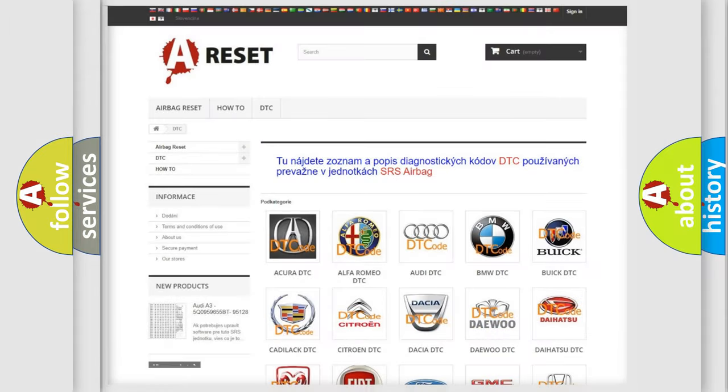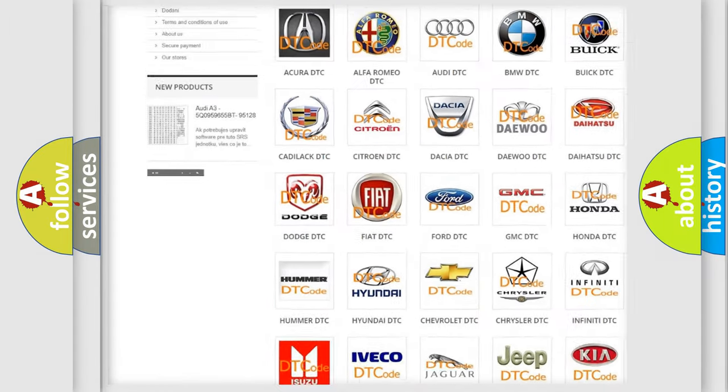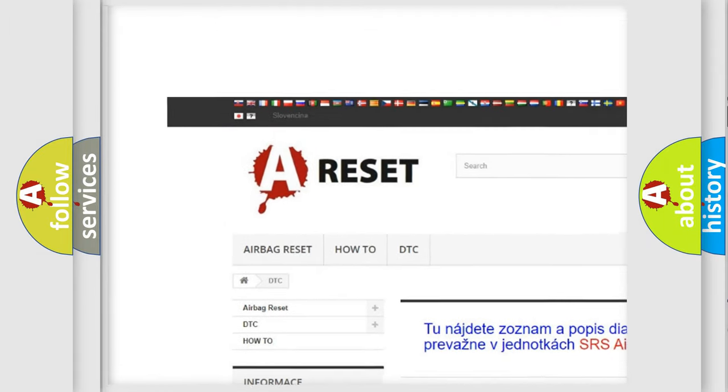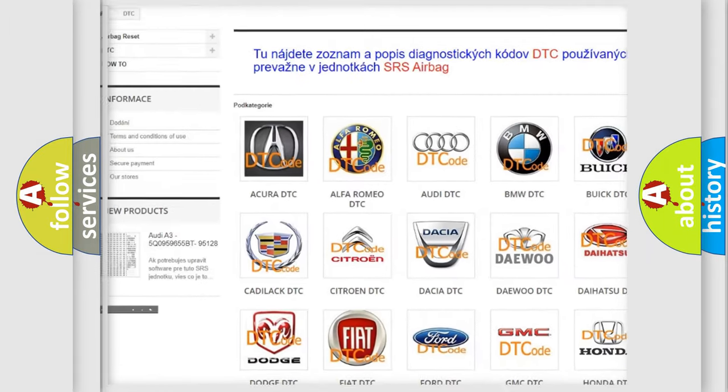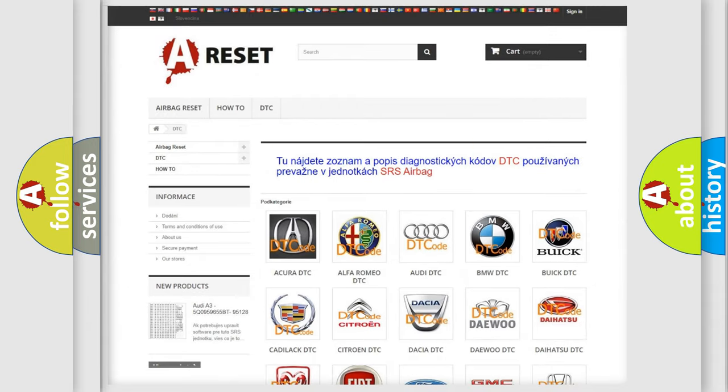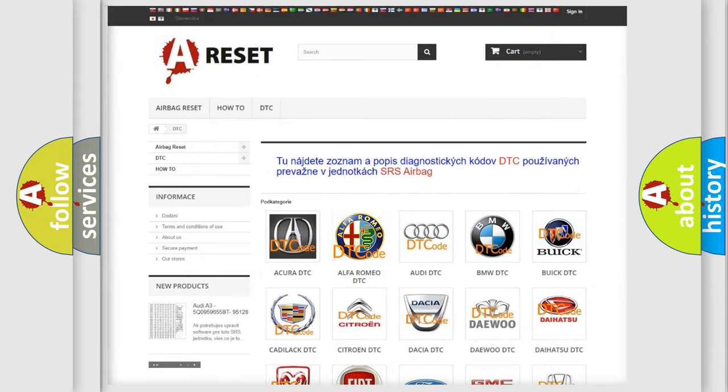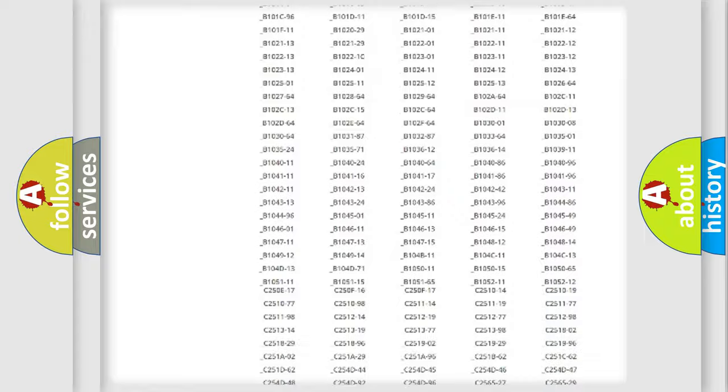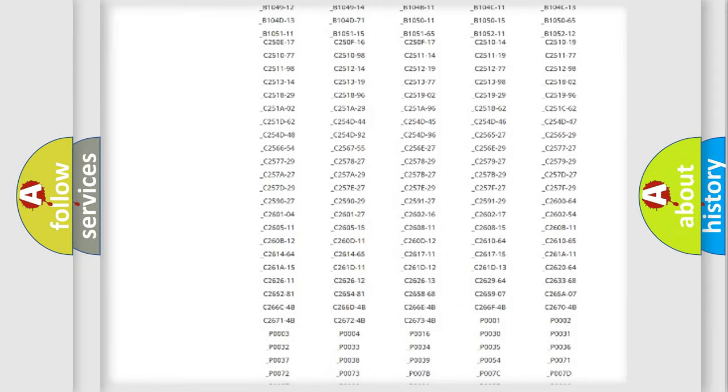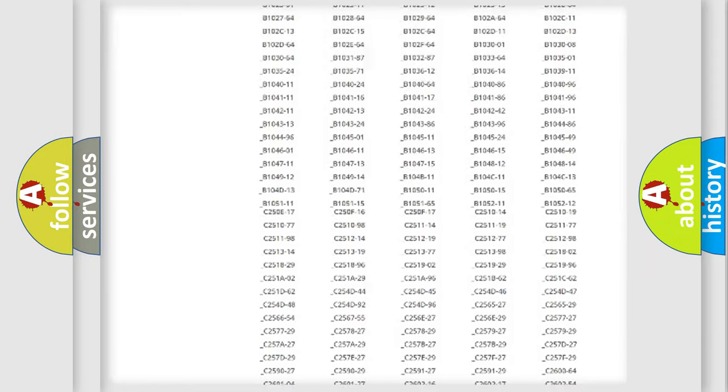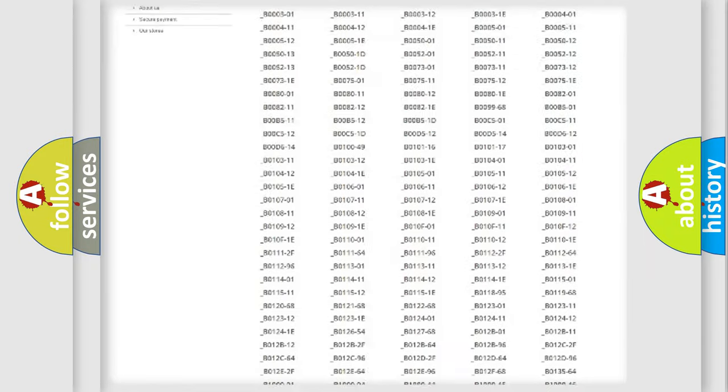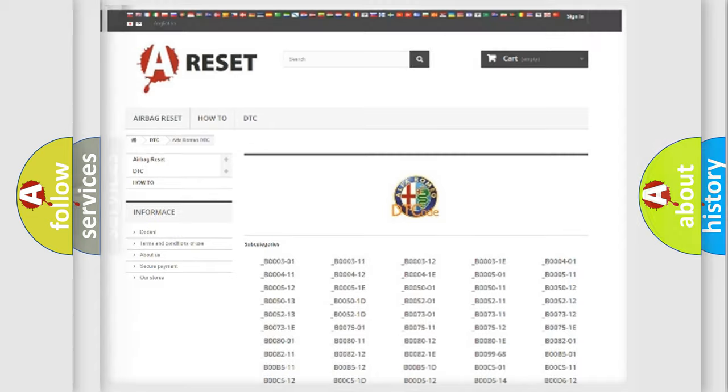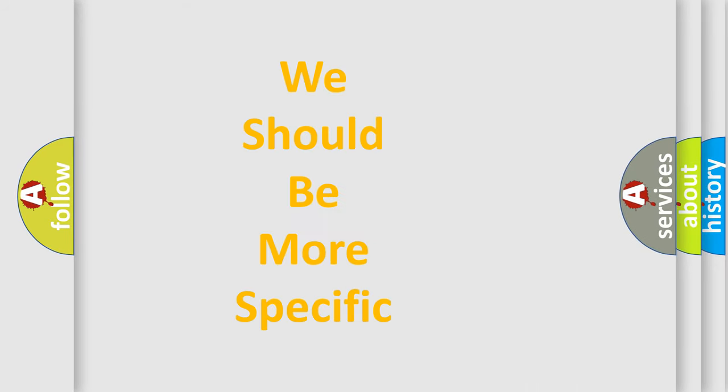Our website airbagreset.sk produces useful videos for you. You do not have to go through the OBD2 protocol anymore to know how to troubleshoot any car breakdown. You will find all the diagnostic codes that can be diagnosed in Alfa Romeo vehicles, and many other useful things.